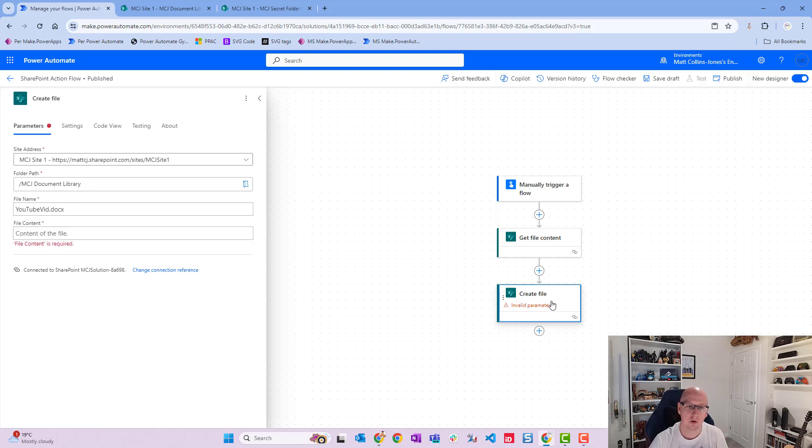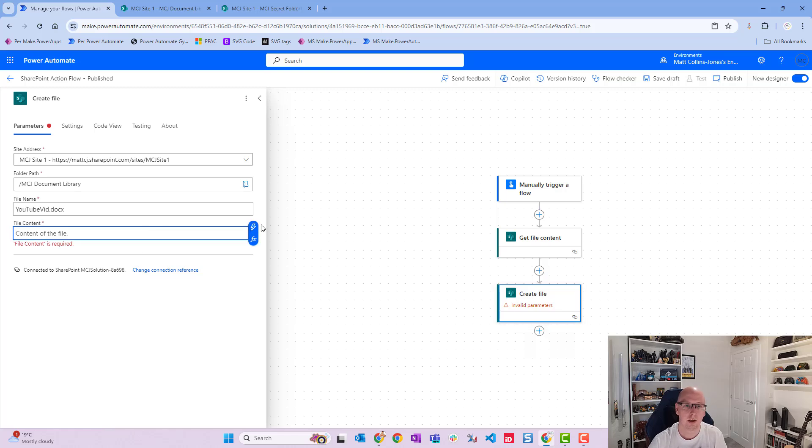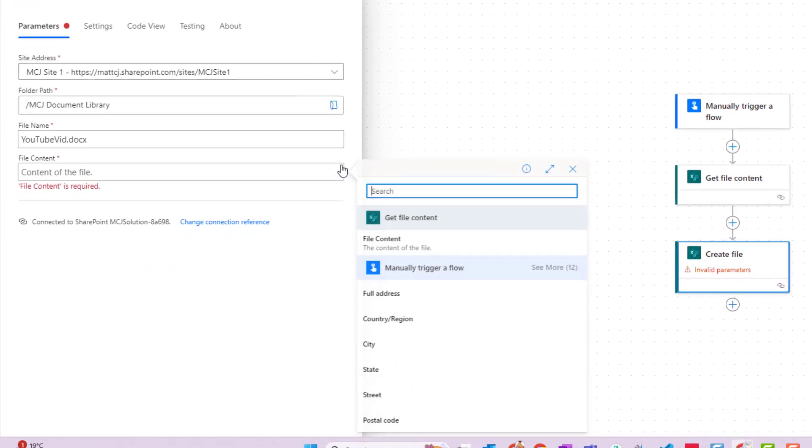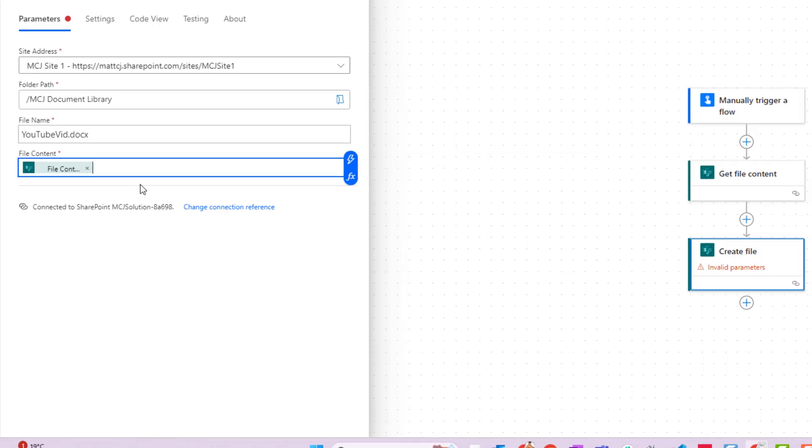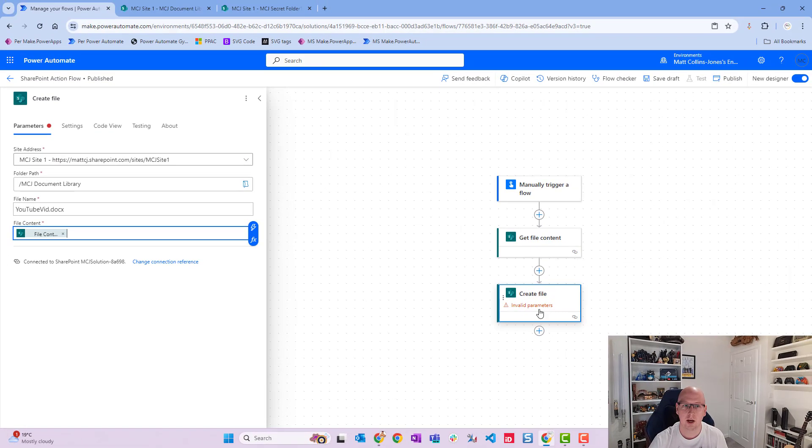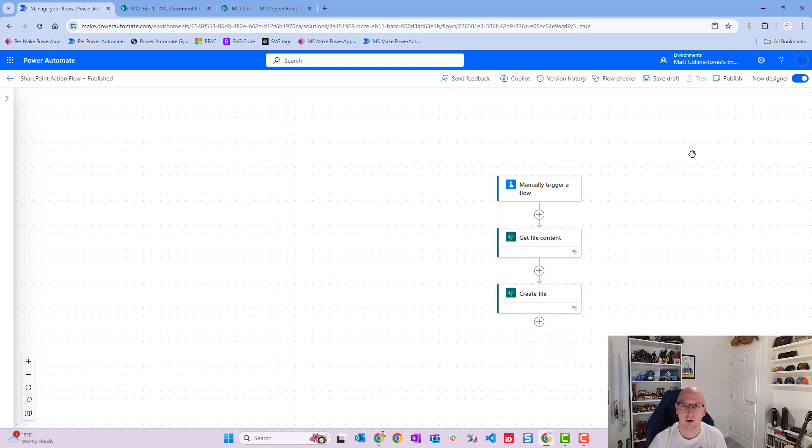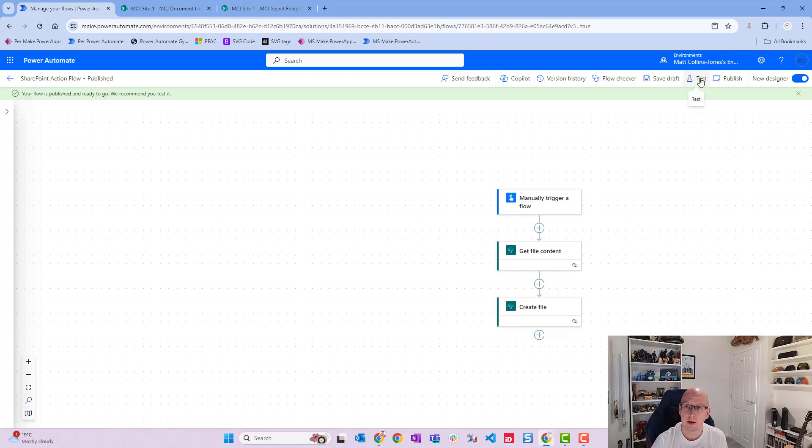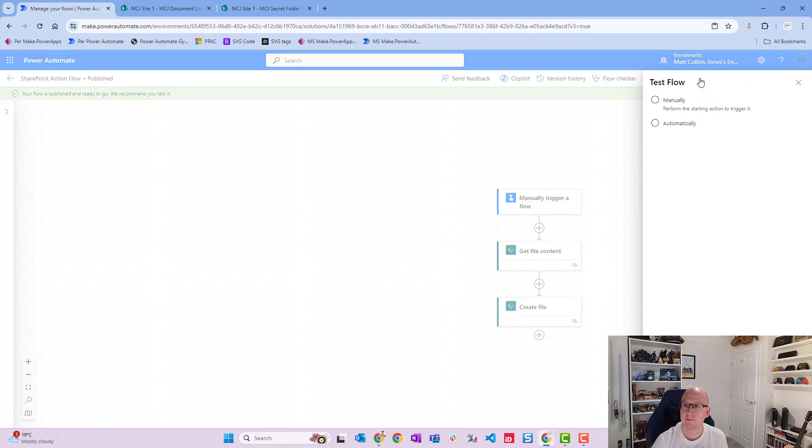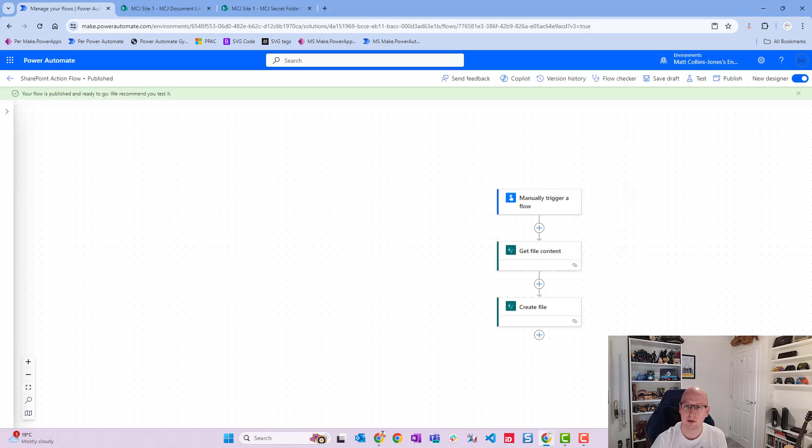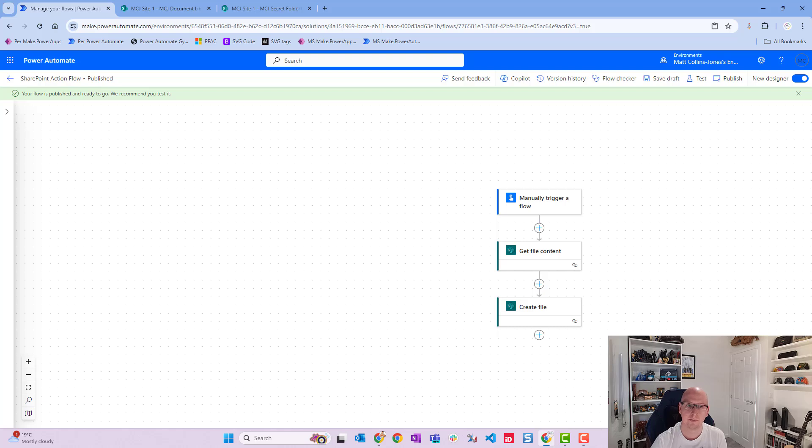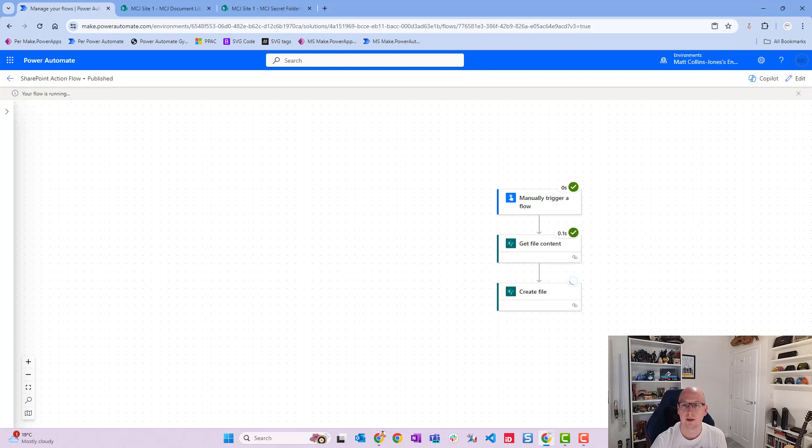We can go to our create file action and choose the content. We can see it's the first one on the list, file content, the content of the file. So we put that in there and we can test this out. That should get rid of the error. It's all good. Let's hit publish, go to test, manually test it, test this out, run the flow, click done, and hopefully we'll get a success message in a second.